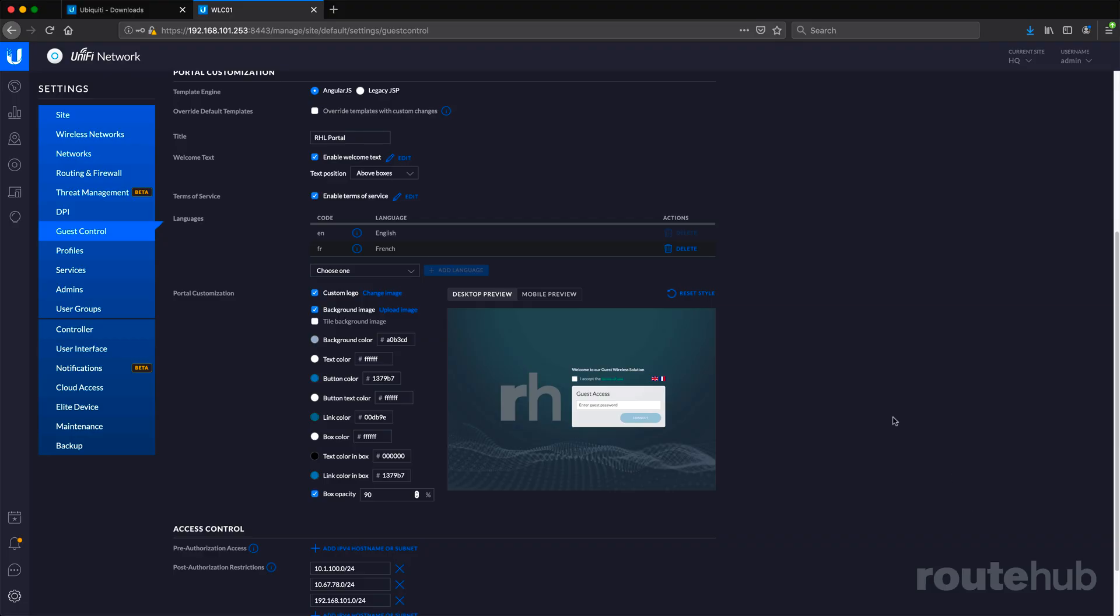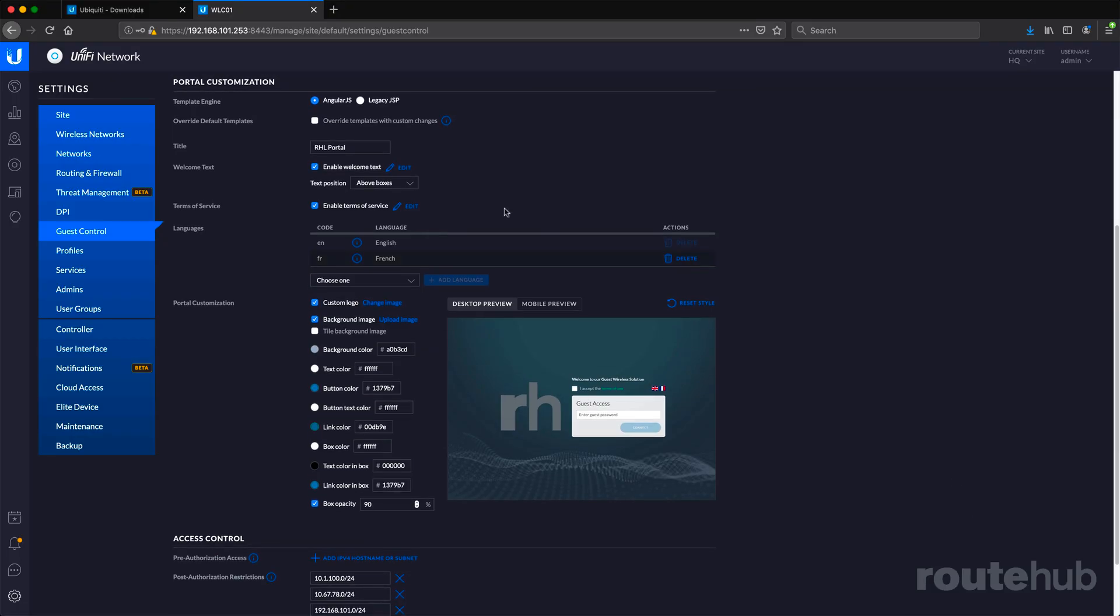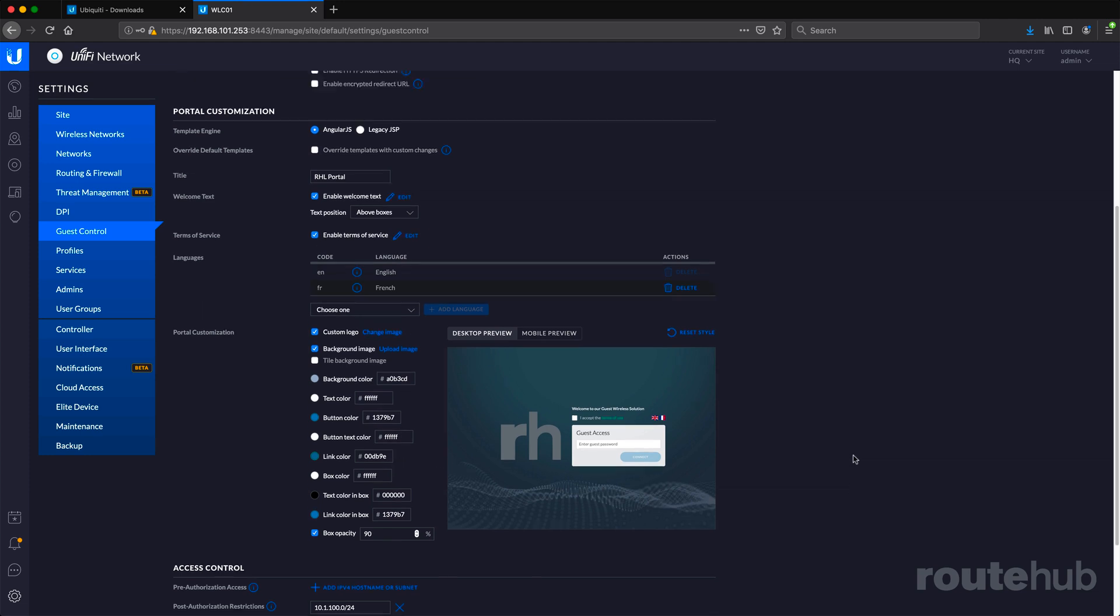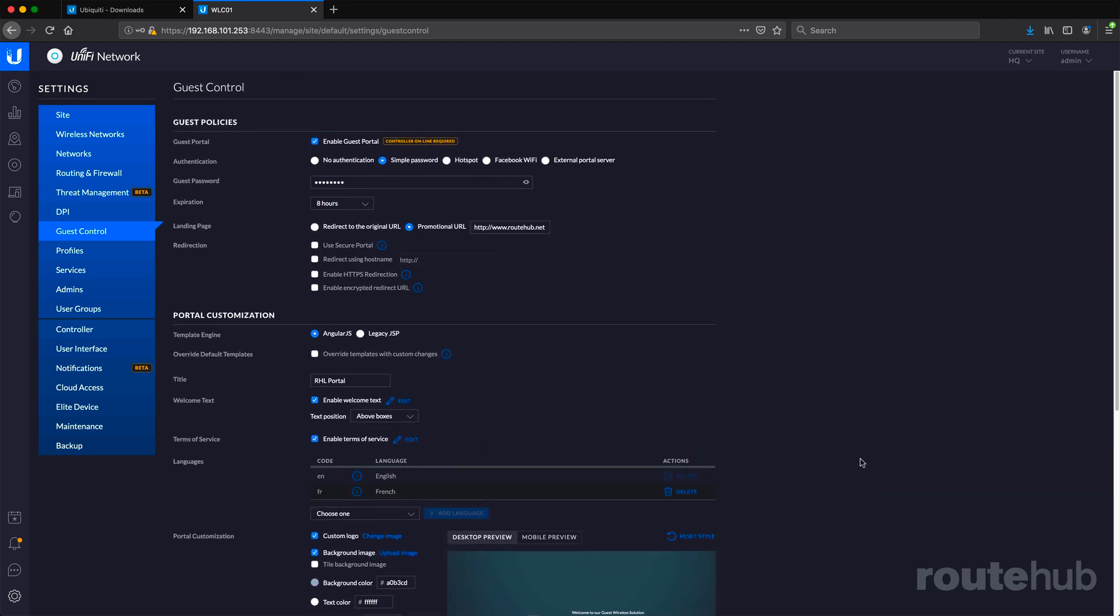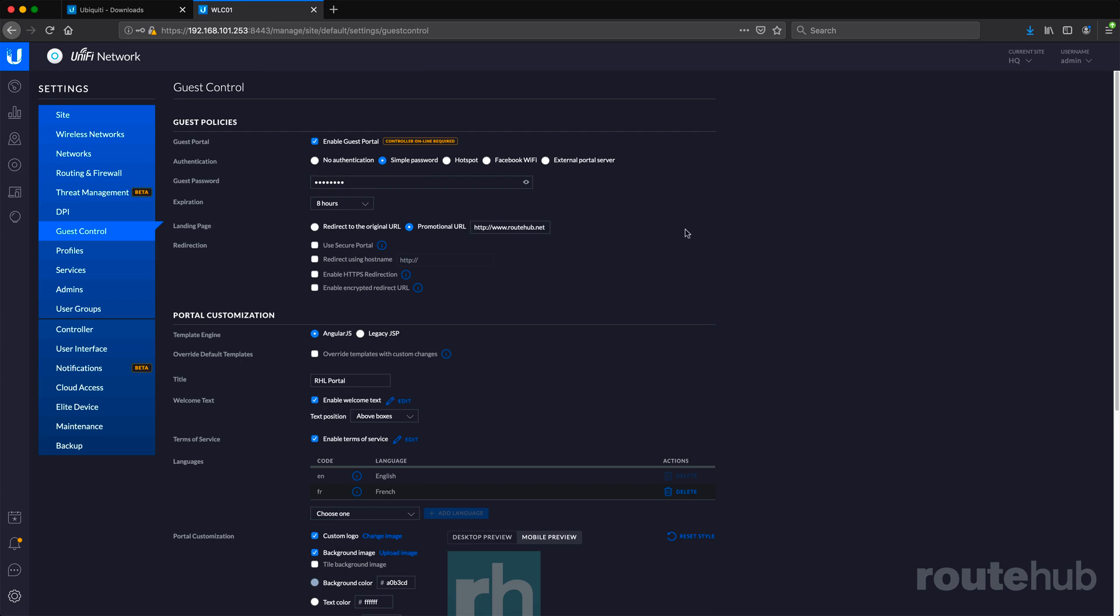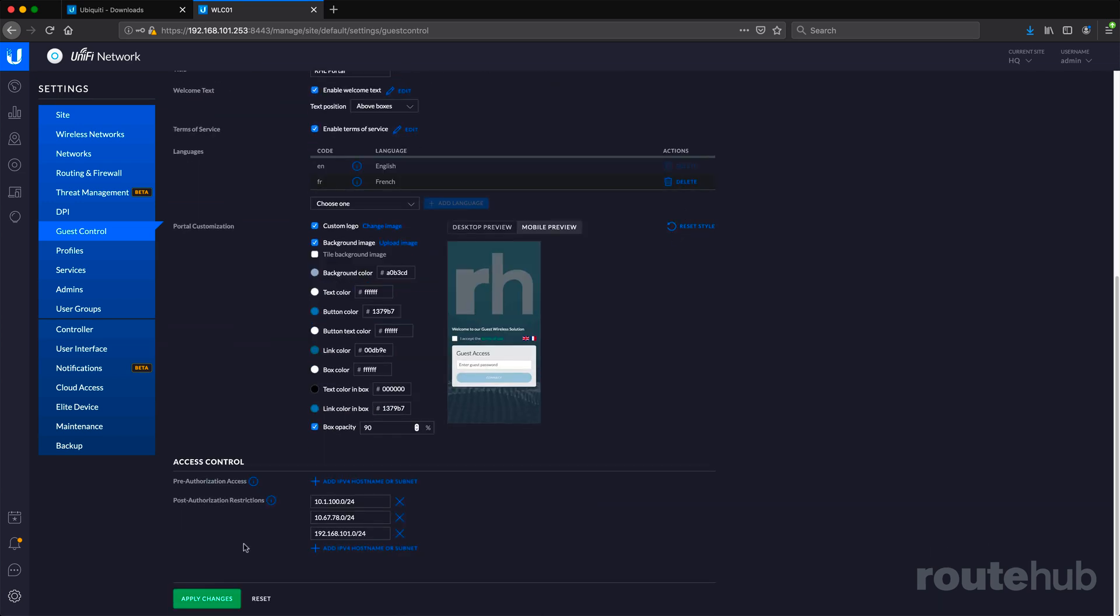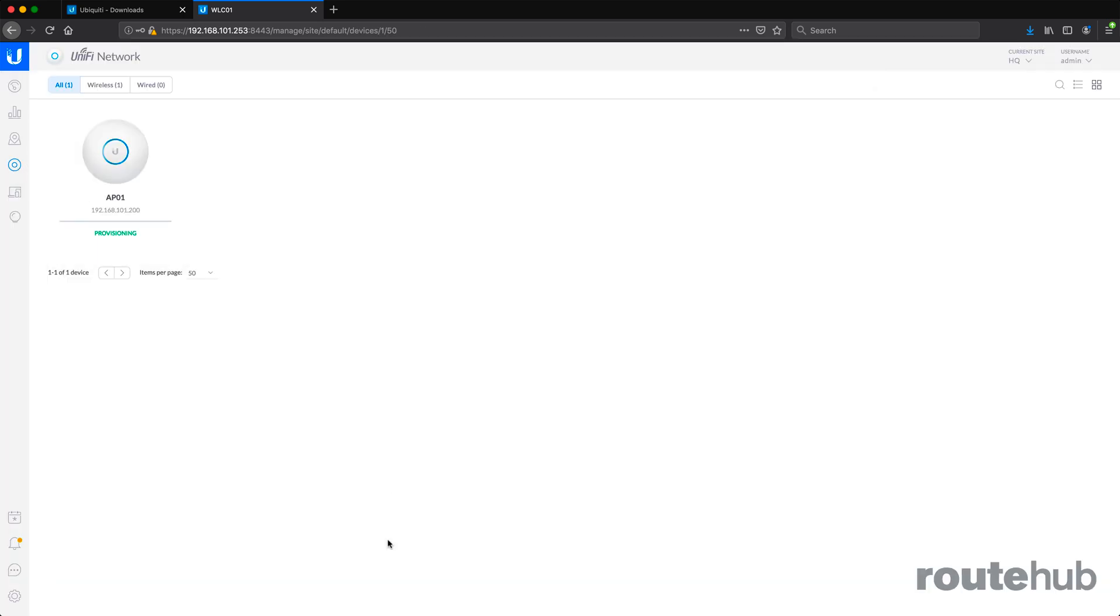That is everything we need to define under portal customization, and we need to make sure that simple password is checked and our guest password is cisco123 that will be set for eight hours. With all that completed, let's apply those changes and go to our device which will start to be provisioned. Let's wait until that completes before we test this out.